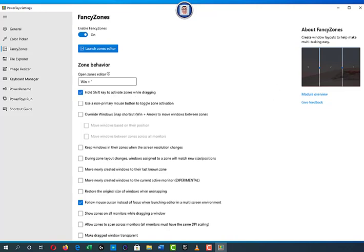This setting here is basically to hold the Shift key when you activate the window you want to move around. The non-primary mouse button means if you have a mouse, the primary buttons are the left click, right click, and scroll button. You can also override the Windows Snap. You can move windows between zones across all monitors — this is useful if you have multiple monitors.